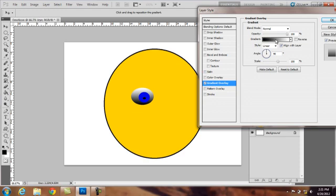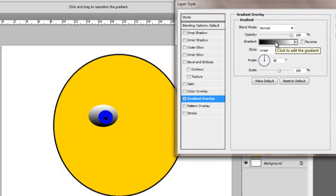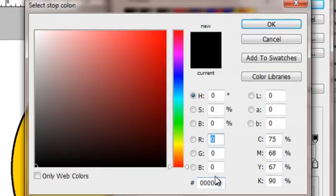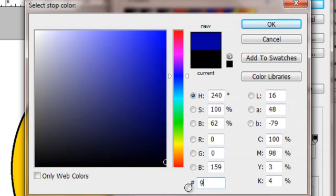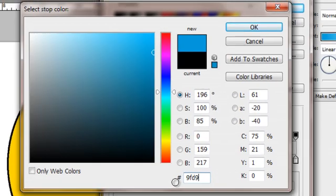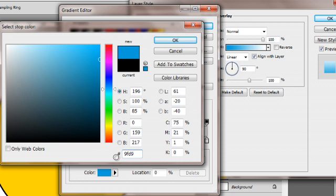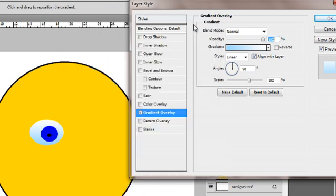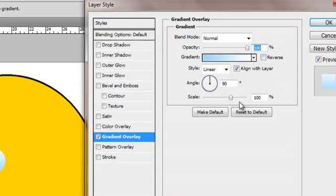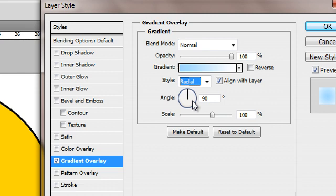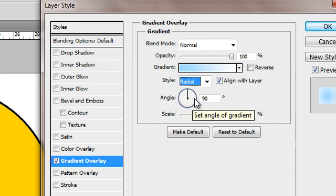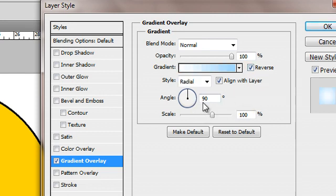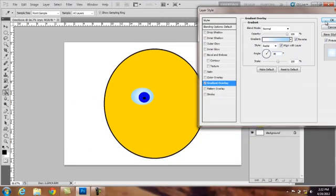As you can see, default colors are black and white. And you will be able to set your color by selecting the first color stop. And setting our color to 9FD9FF. OK. And I will stick with the white for the second color stop. As you can see a preview on the actual object. Changing our style to radial. And as you can see, one of the colors is in the center, but I would like the white to be there. So I click reverse and change the angle to about 8 degrees. OK.